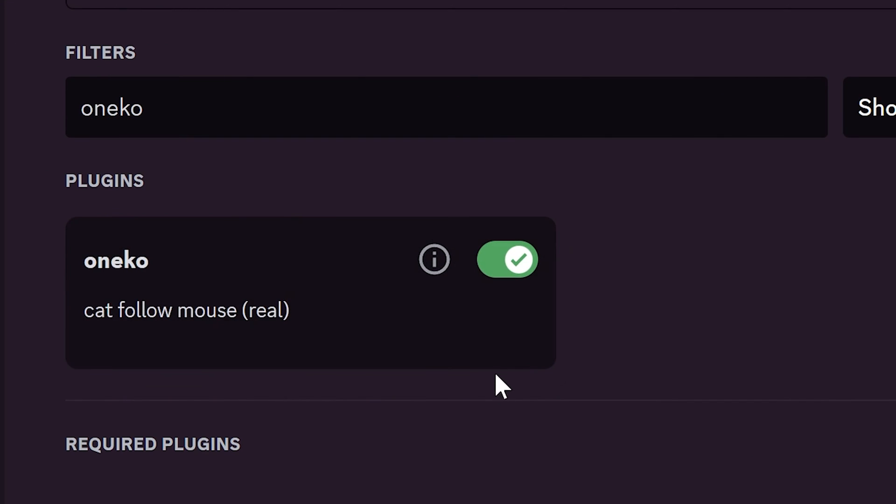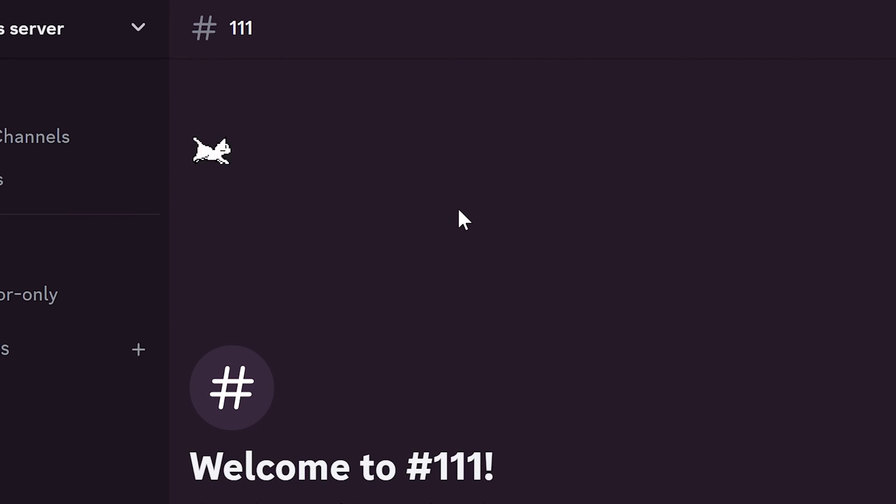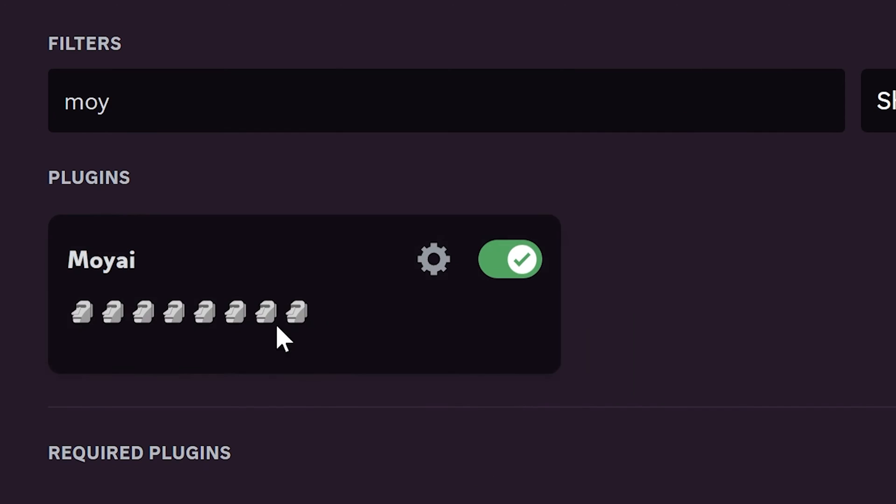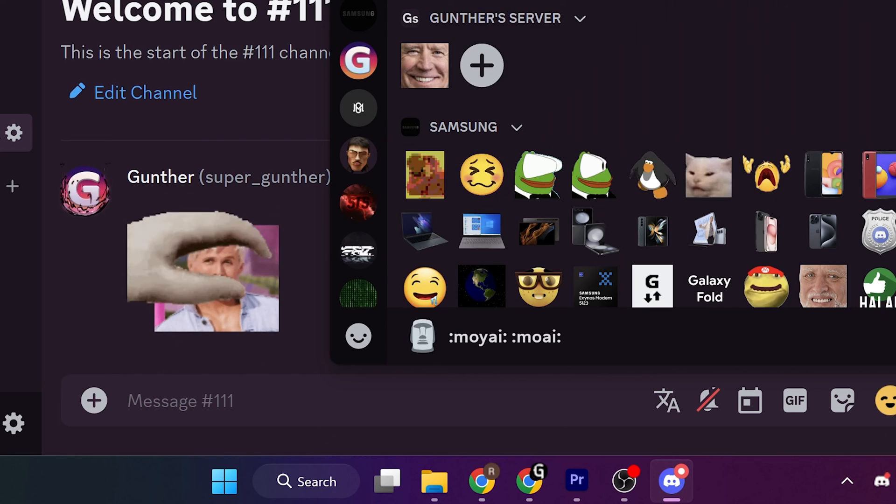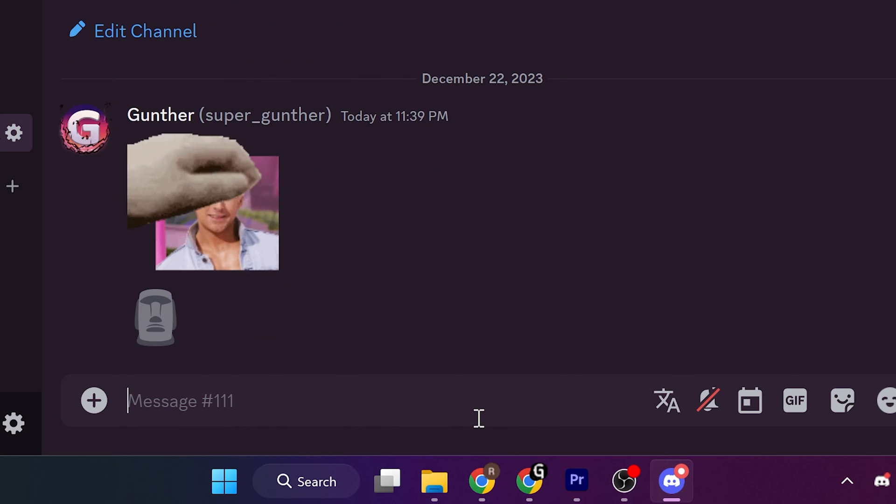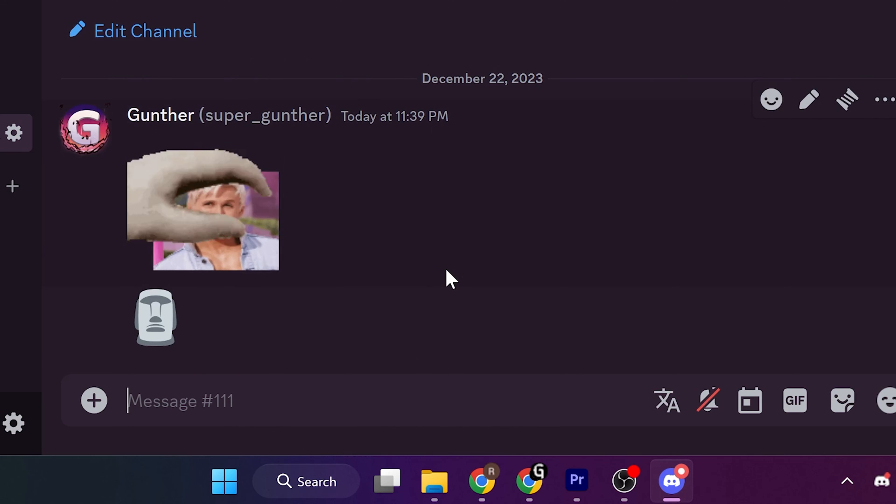Oneko plugin adds a little animated cat that follows your cursor. It works only in the Discord client. I don't know why you need this plugin. And the last plugin is Moyai. As someone uses this emoji, you will hear the corresponding sound.